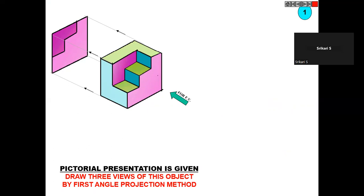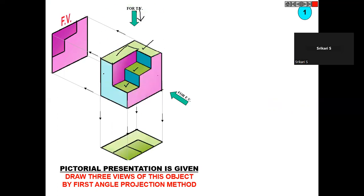For the top view, whatever you see from this direction — you can see the green color box, this one, this one, and this one. This color, the tick mark color, you can observe from the top direction. So this is the top view.